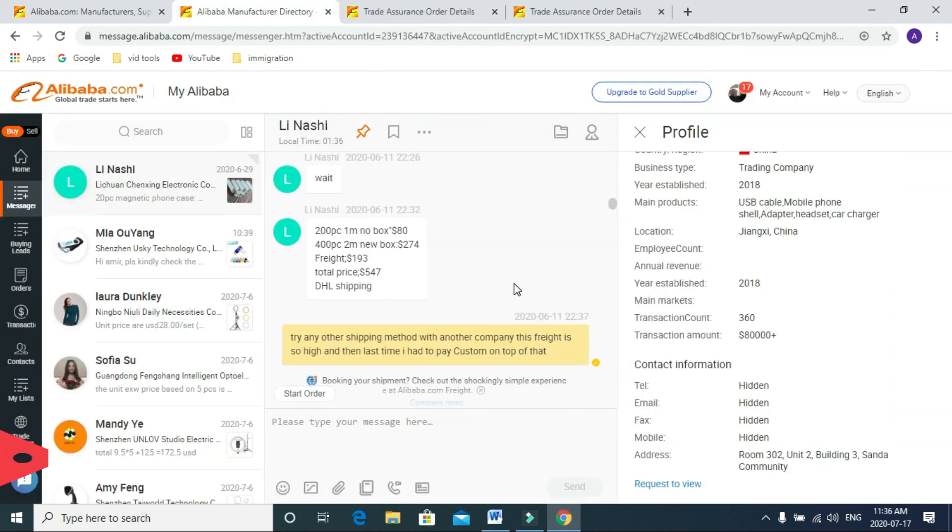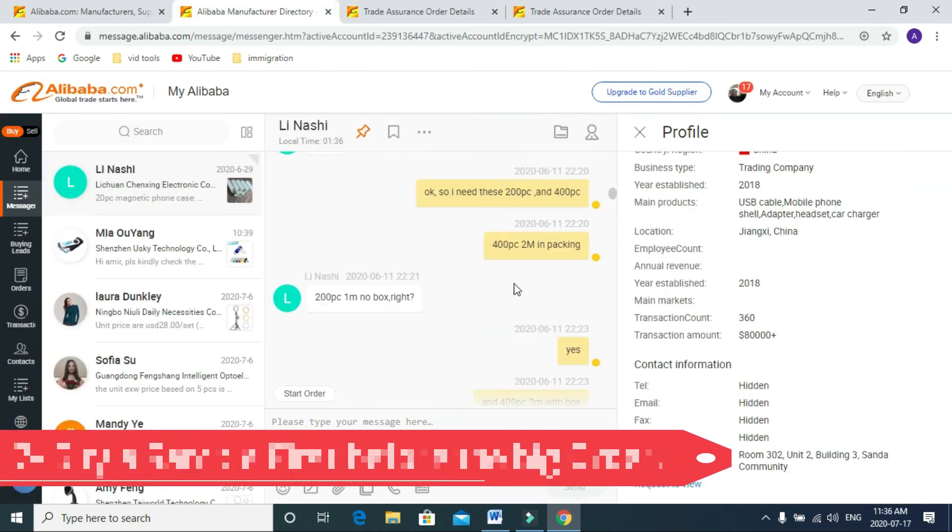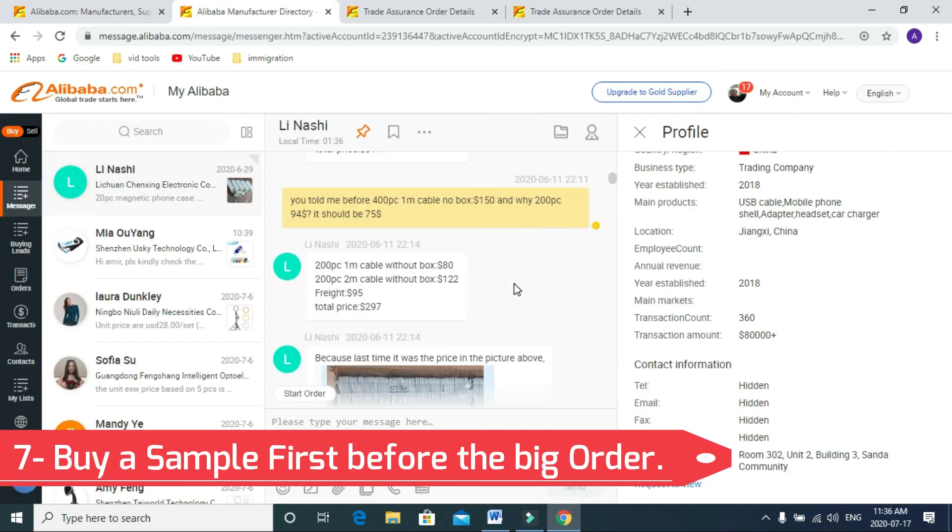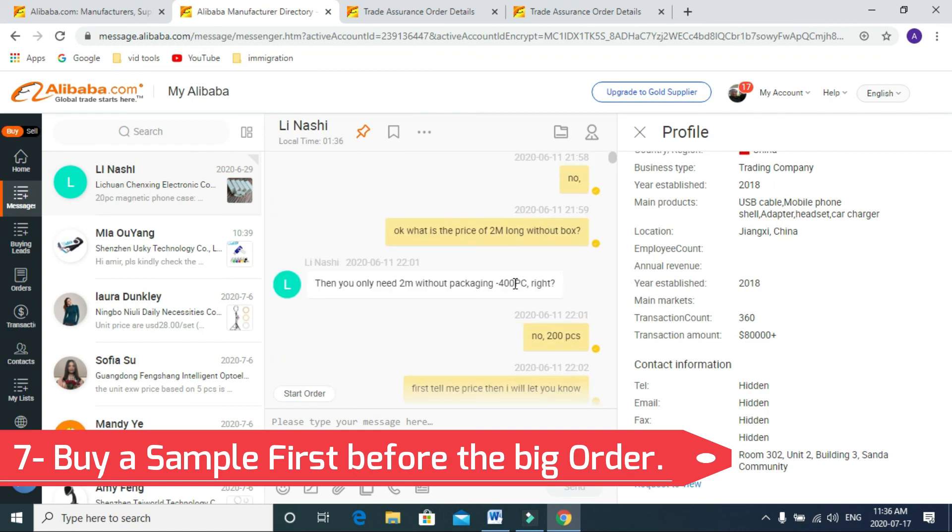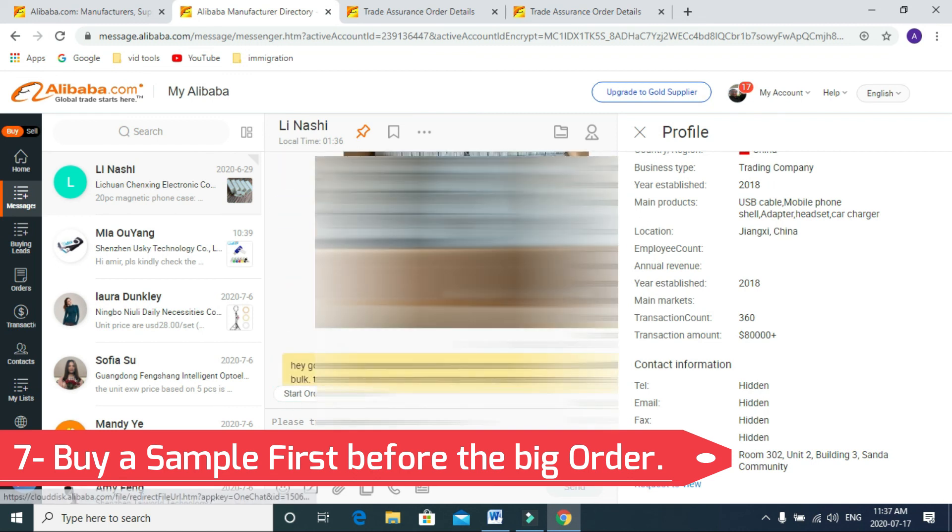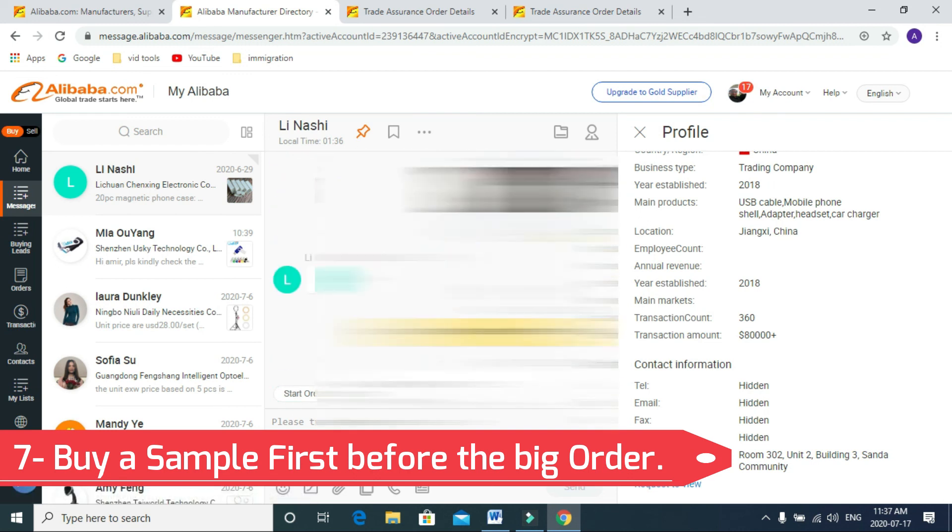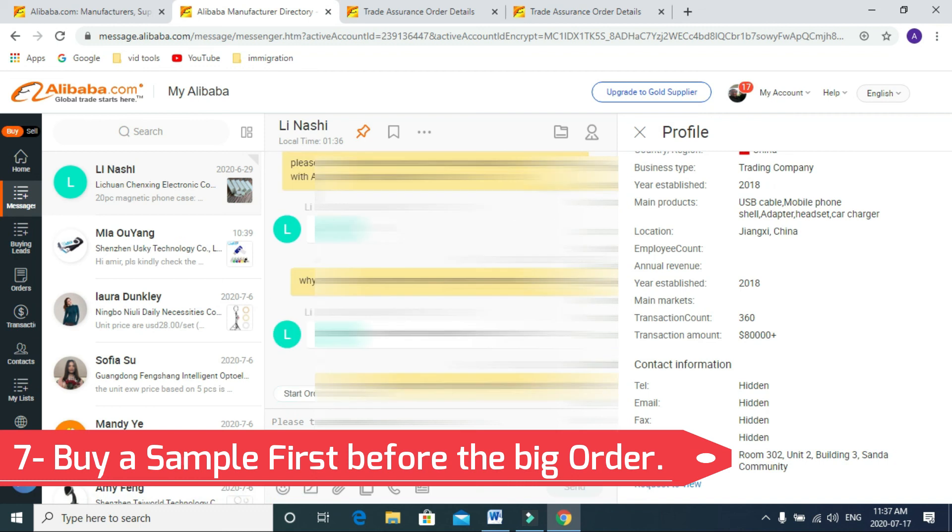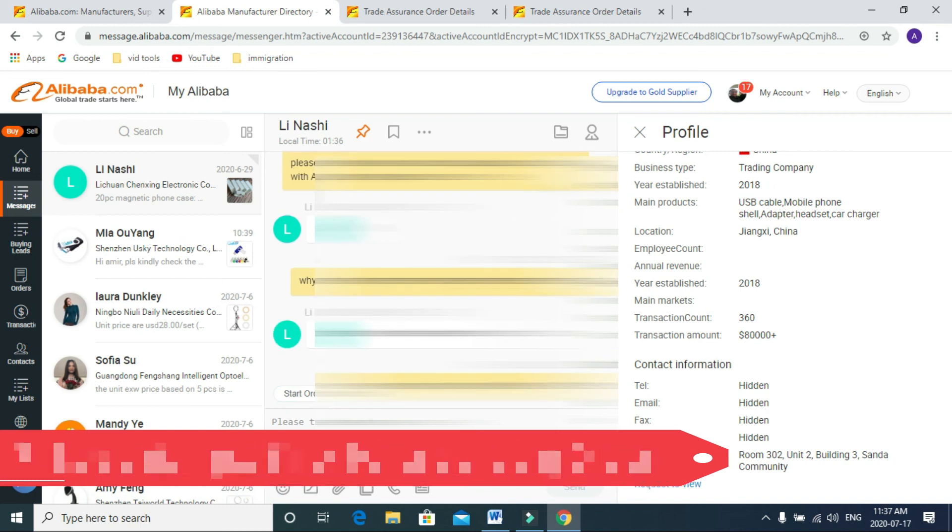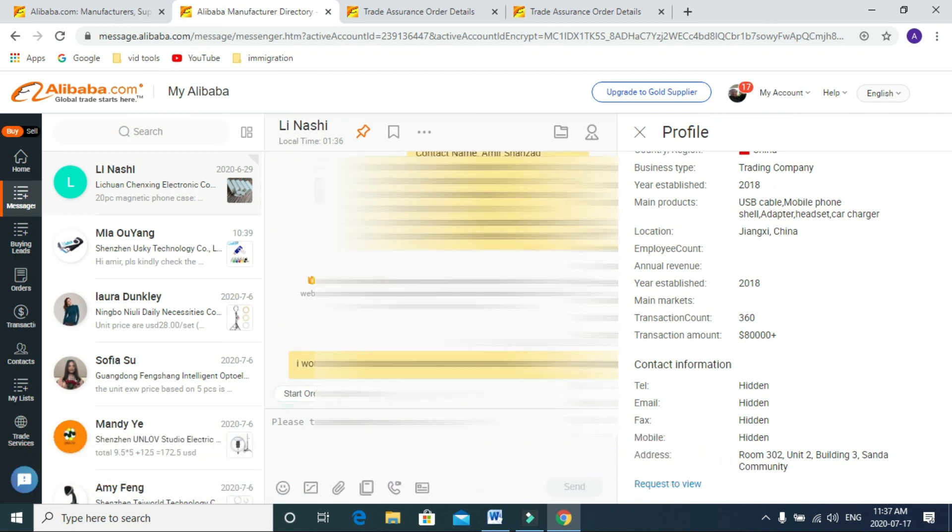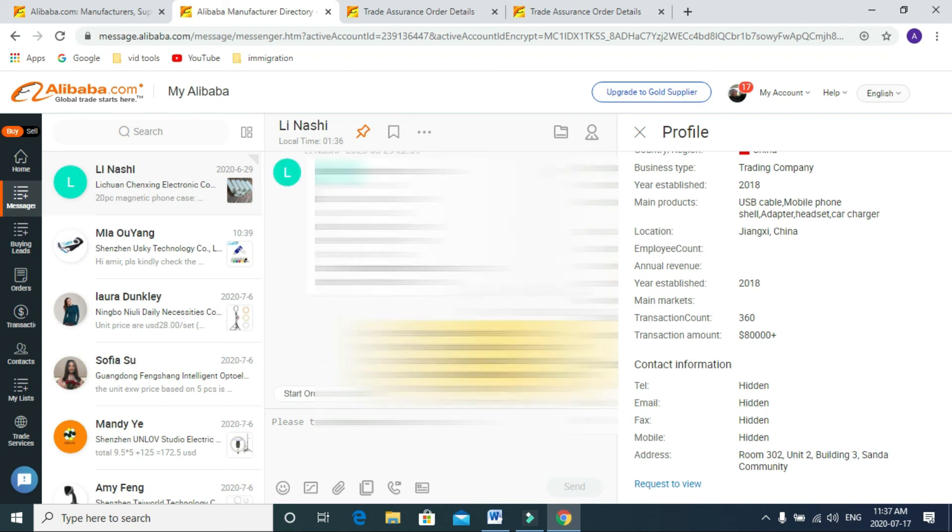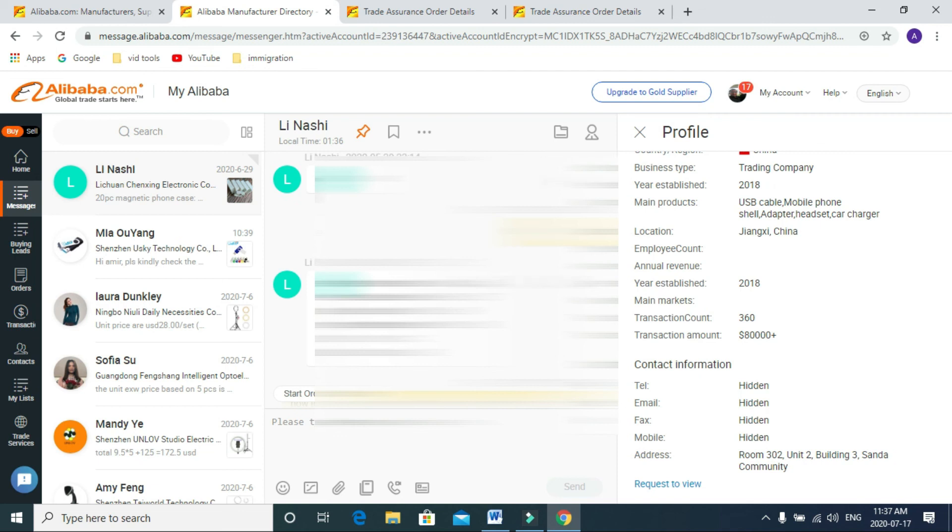The final thing which is most important is whenever you're trying to buy something, do not buy in bulk at once. Always order some samples, see the sample, check the product quality, see if you like it or not.